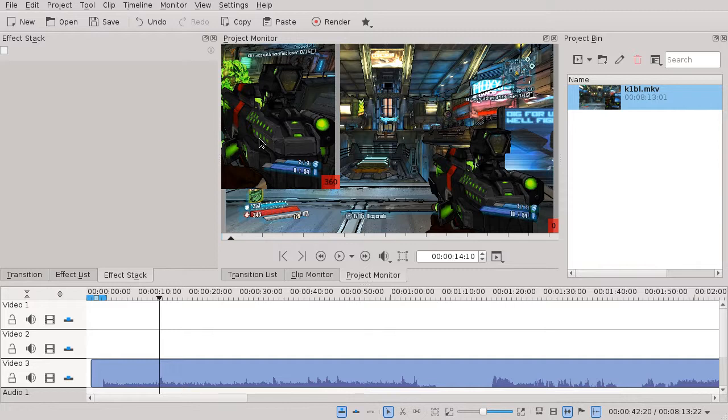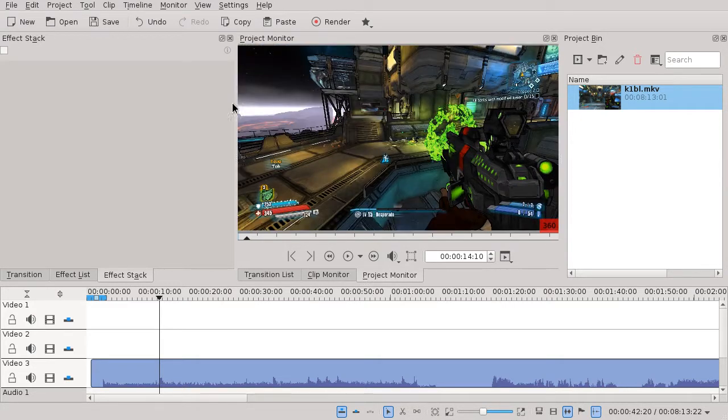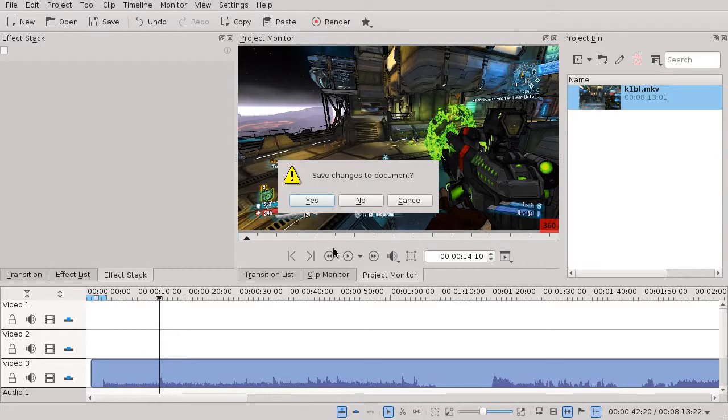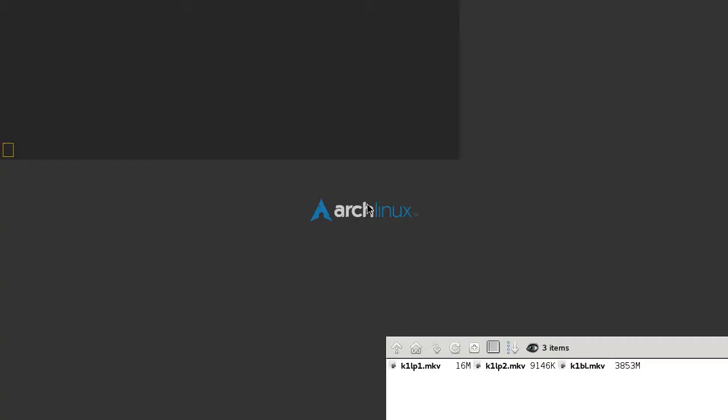This is easy to fix. All you have to do is resize the project monitor. So if you move this, it works and I don't think you have to do it ever again during that KDN live session.